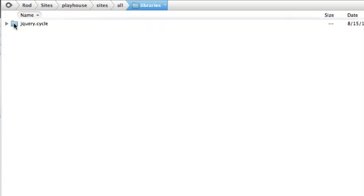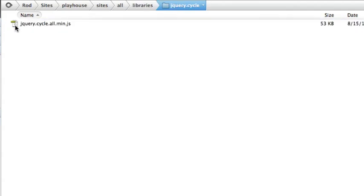Once you've created that, inside the Libraries folder, create another new folder called jquery.cycle. Inside that folder, create the file name jquery.cycle.all.min.js.